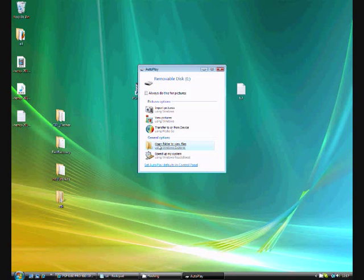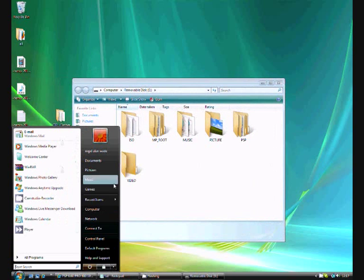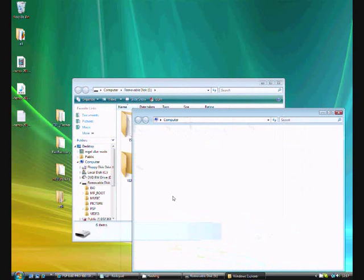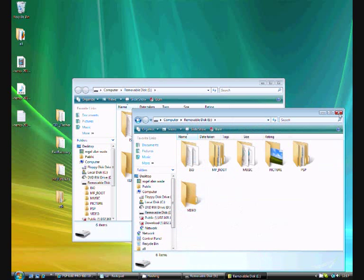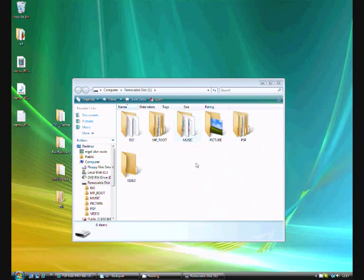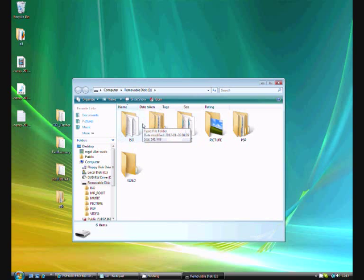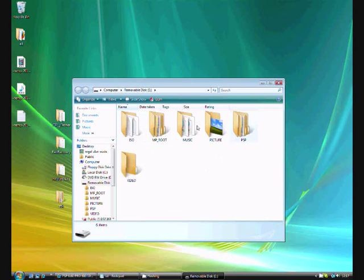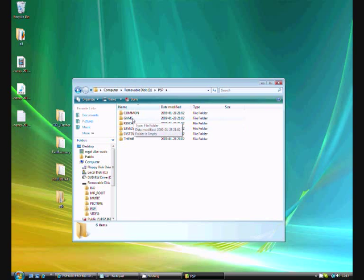Click on Open folder to view files, or go to computer and removable hard disk. This ISO file shouldn't really be here for now. All these five other files should be here, but not the ISO. So go ahead and click PSP and Game.